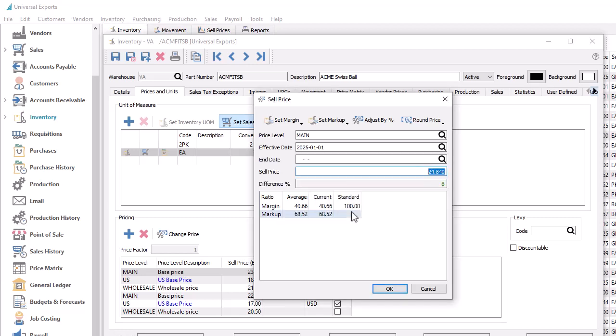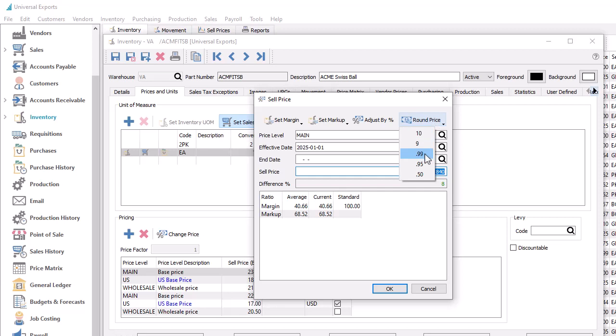Whatever you use, there are some built-in rounding methods, so that when a calculation determines a new price, you might round it to a more typical amount.